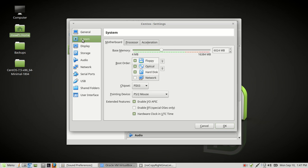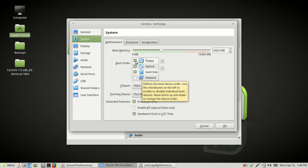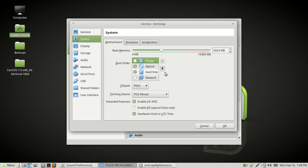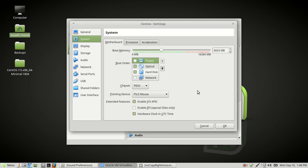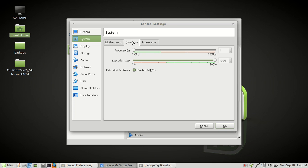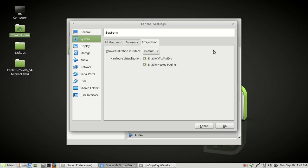Let's go over to System. This is where you can choose your base memory — as you can see, we're going to have 6 gigs. A lot of people remove the floppy drive from the boot order, so we'll do that as well and keep it on hard disk and optical. Come over to Processor — since I have a quad core, I'm going to choose two cores out of four. You can enable PAE and leave acceleration at the default.